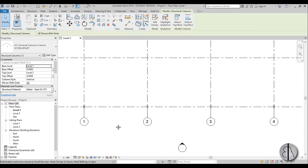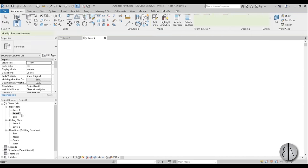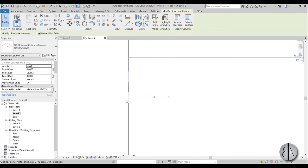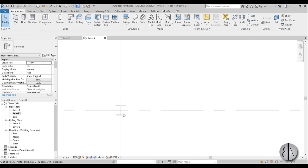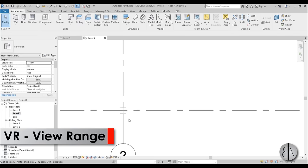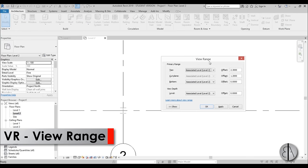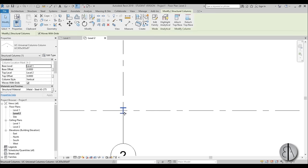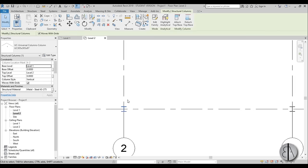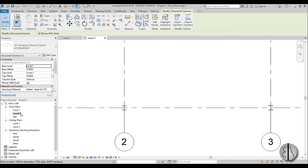Once we have this, let's go to Level 2. Here we can see we need to change the detail level to fine again, and we can't really edit these. So I'm just going to type in VR for view range and change the bottom to unlimited as well as view depth, then apply — and now we can actually select it and move it from Level 2.